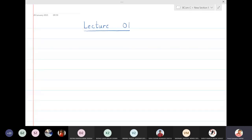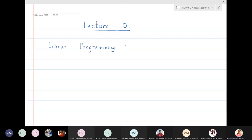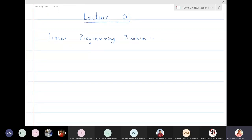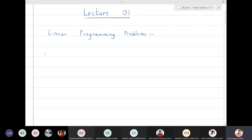Today we are going to start with the first lecture, beginning with the first topic of this semester: linear programming problems. This is a very easy section. In linear programming problems, we will first learn a very important concept called graphical representation.